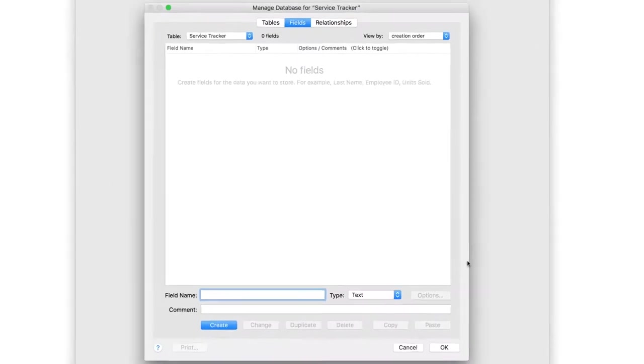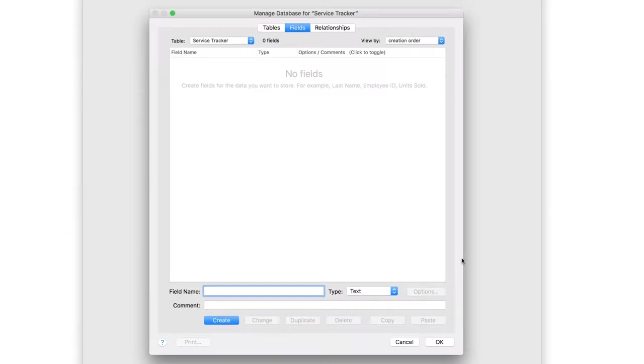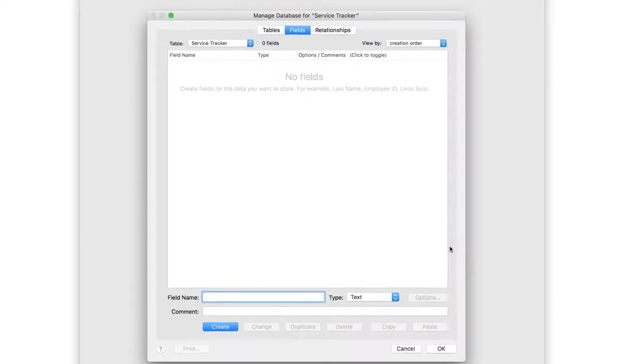The first window you should see is the Manage Database window. If you don't, go to File, Manage, Database. This is where you'll create tables and fields, and later the relationships your app needs.